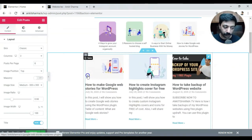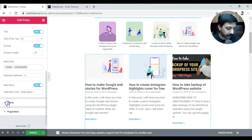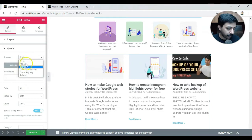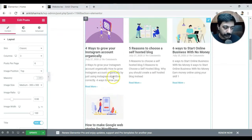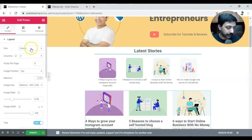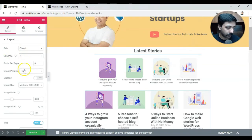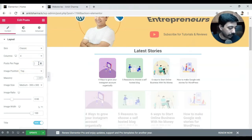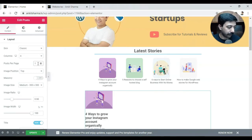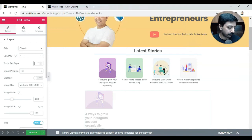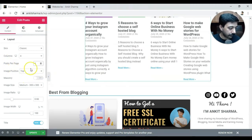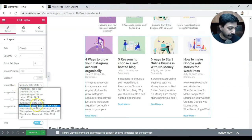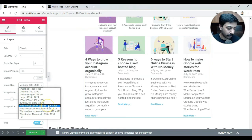Now you can see it is showing all the posts of our website. We'll go ahead and change the query from post to show stories — and now it's showing only the stories. We have created four stories so it's showing four of them. Let's change the design: we'll keep the skin as classic, the columns as four, so there will be four stories in a row, and we'll keep posts per page as four. Image will be on top, and for image size we'll choose web story poster portrait, so it will be a vertical image.